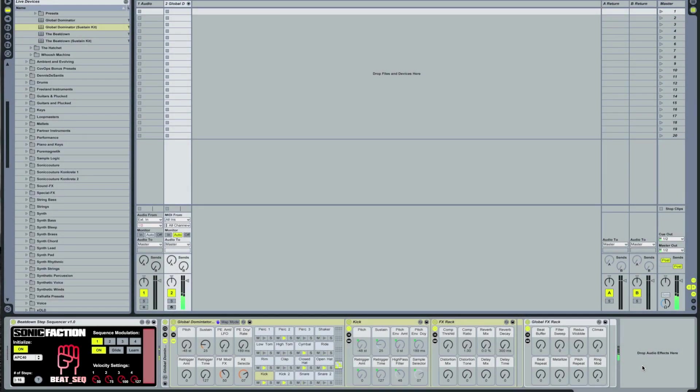Hi, today we're going to be talking about the Beatdown Step Sequencer by Sonic Faction. It runs on both APC40 and Launchpad.